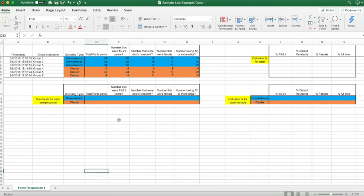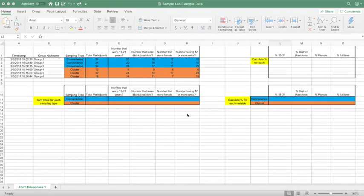Hi everyone, this is Joe Siosen with another Site 25 tutorial video. In this tutorial, we will be going over how to calculate the percentage of a variable based on the number of participants surveyed.